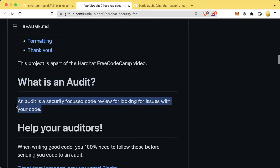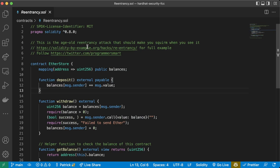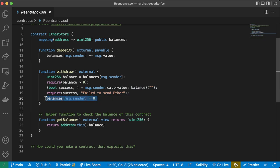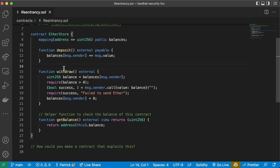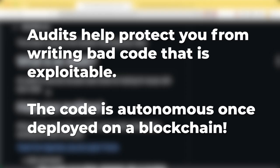An audit is a security-focused code review looking for issues with your code. For example, let's say we have some code where our withdraw function sends ether and then updates the balances. This code is clearly vulnerable to a re-entrancy attack, and this is something an auditor would catch. Since when we deploy our code it is immutable and will always be there, it's really important to have these security reviews done before we deploy to mainnet and go live.